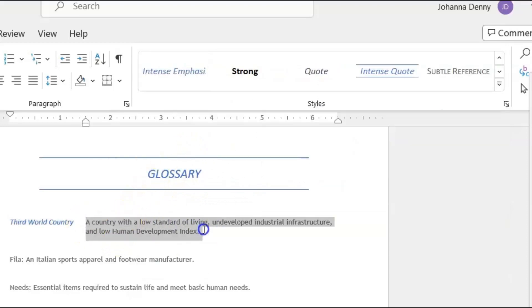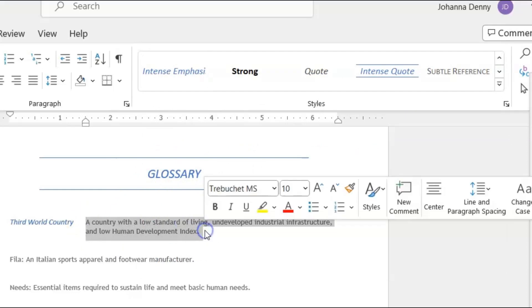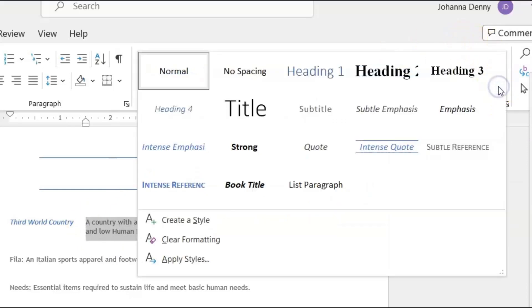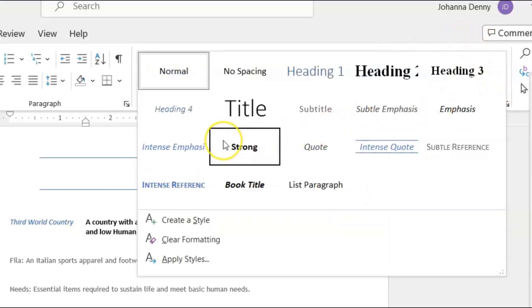And for the definition, I'm going to choose a style for that by selecting it, going back up to the style section and I'll choose Strong.